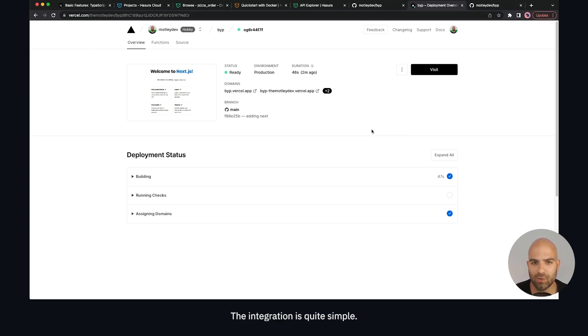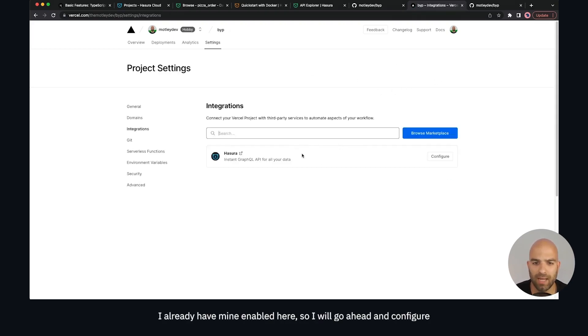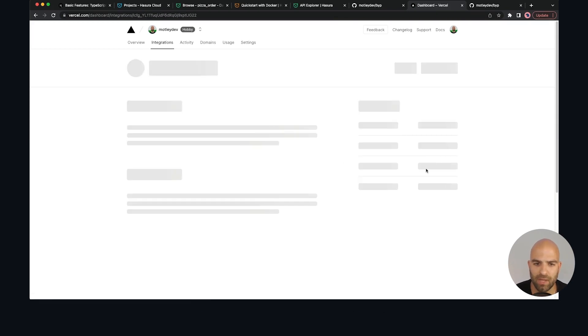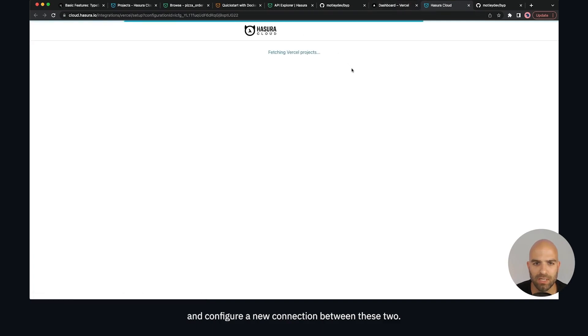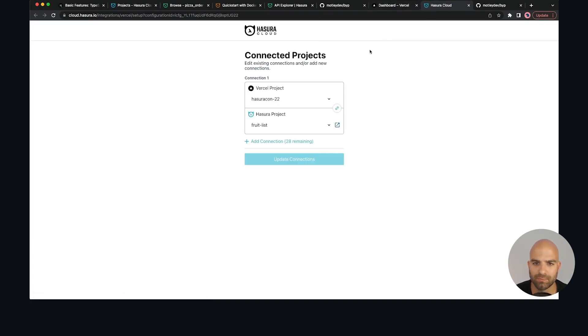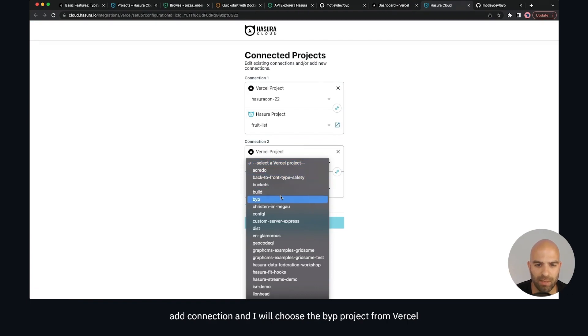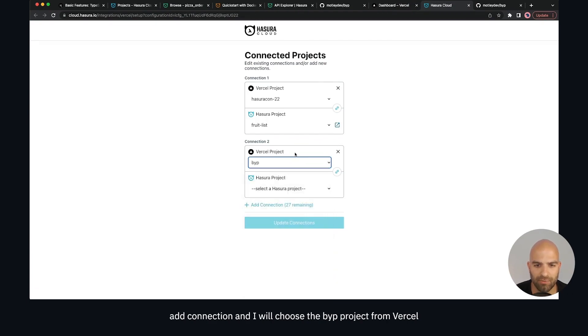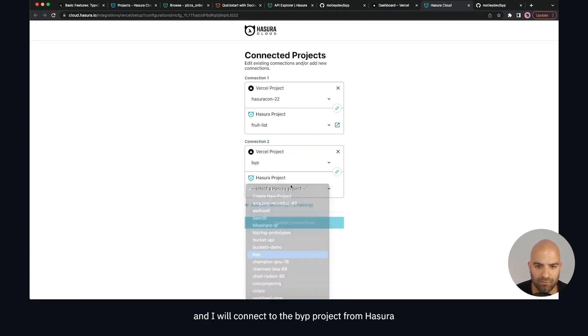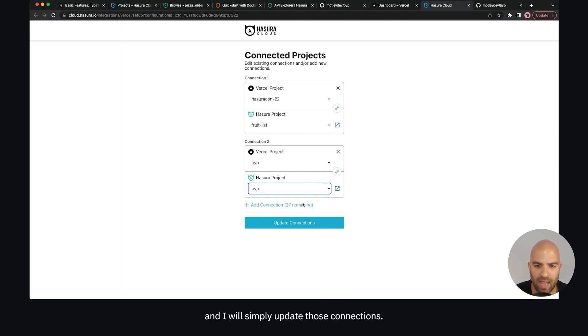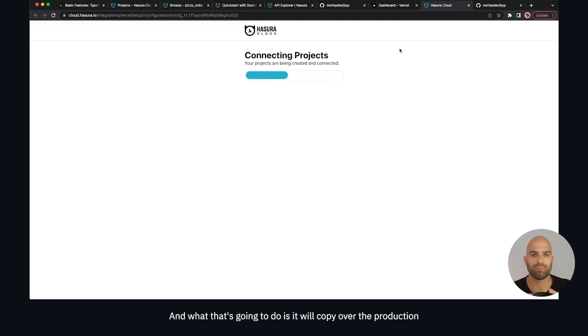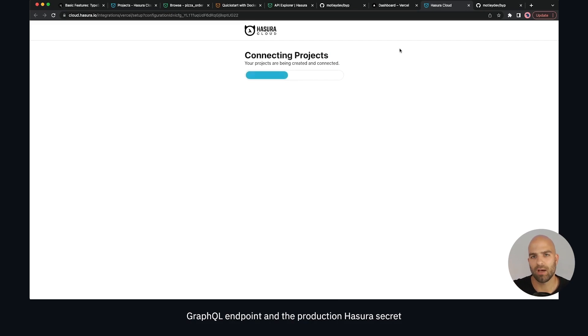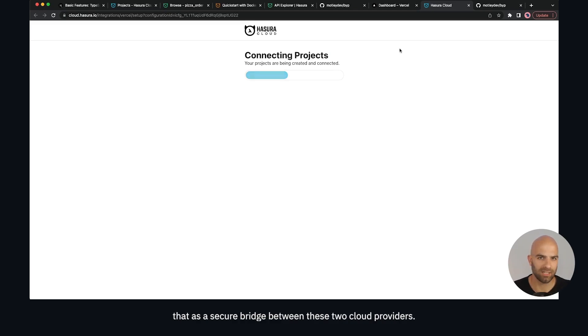The integration is quite simple. We're going to navigate to the Hasura integration page. You can find the Hasura integration on the marketplace. I already have mine enabled so I will hit configure and configure a new connection between these two. I'm going to add a new integration, add connection, choose the BIP project from Vercel and connect to the BIP project from Hasura. I will update those connections and that's going to copy over the production GraphQL endpoint and the production Hasura secret over to my Vercel variables. That allows me to have a secure bridge between these two cloud providers.